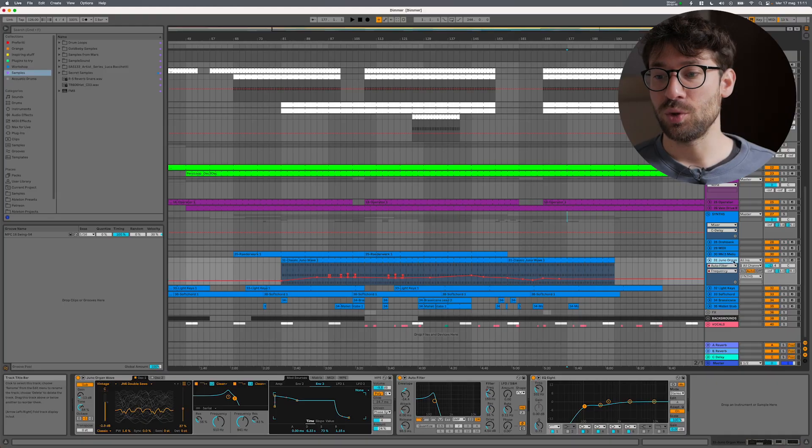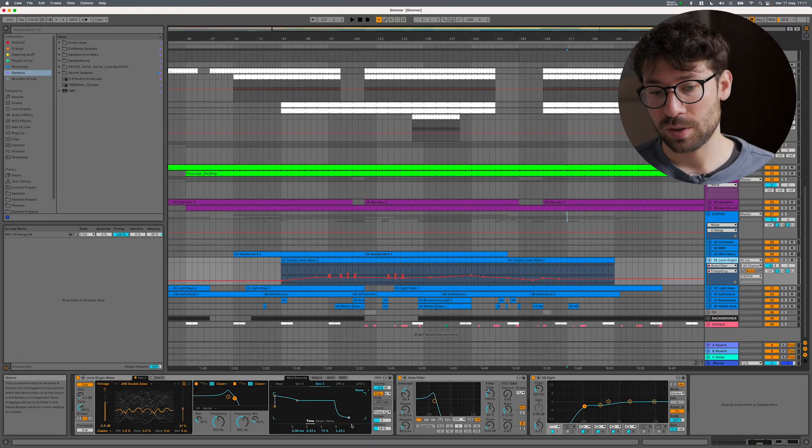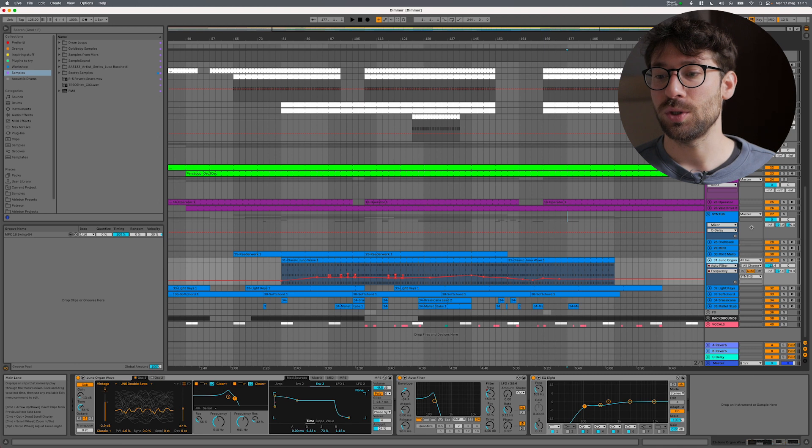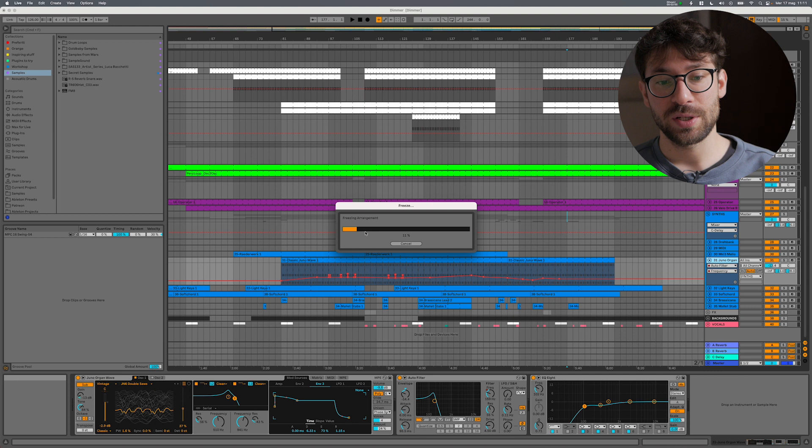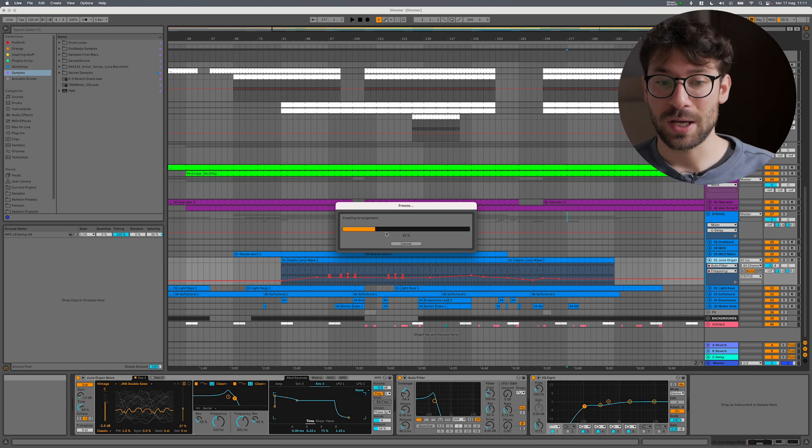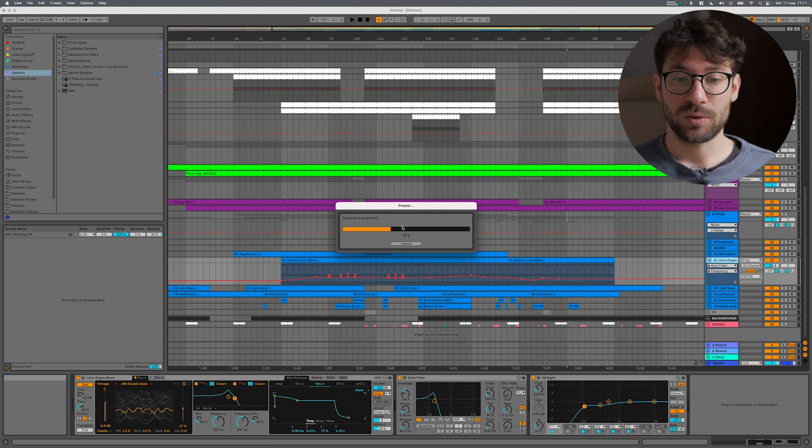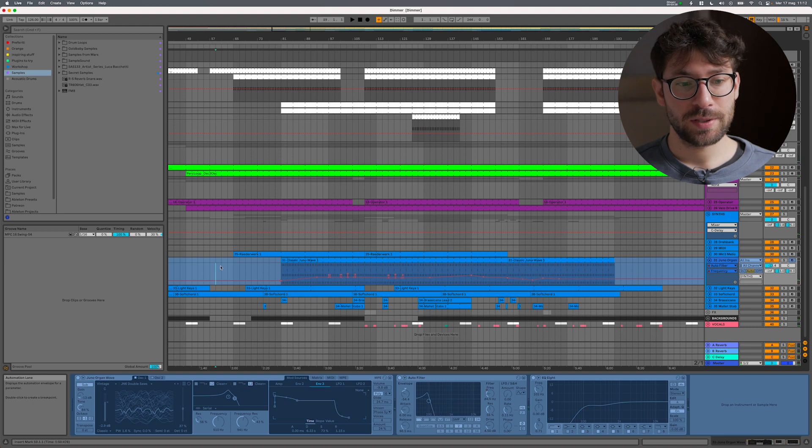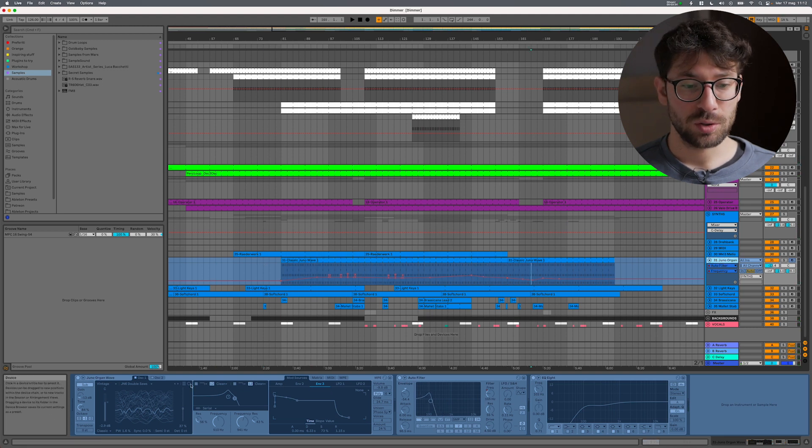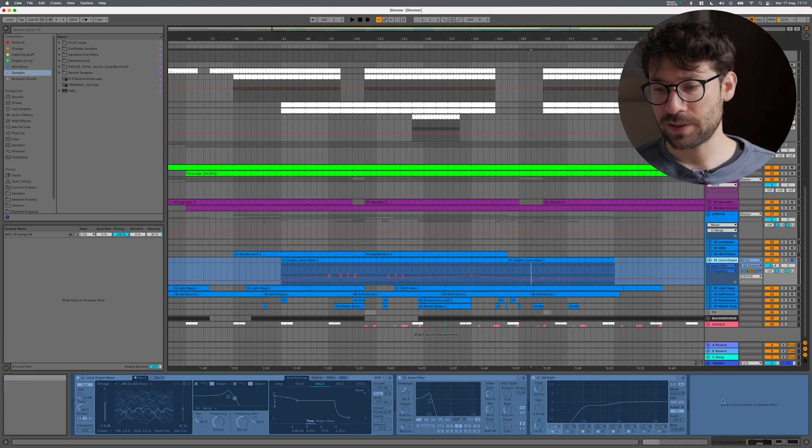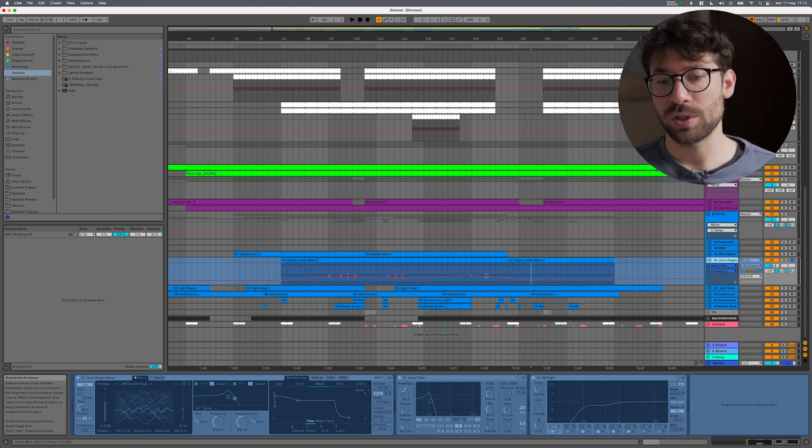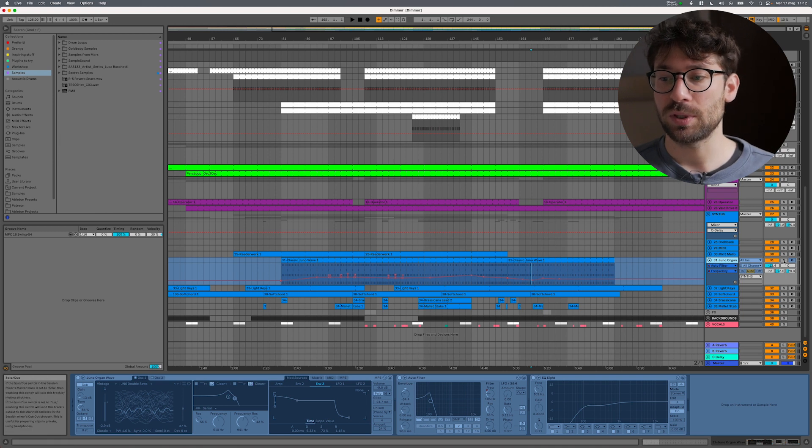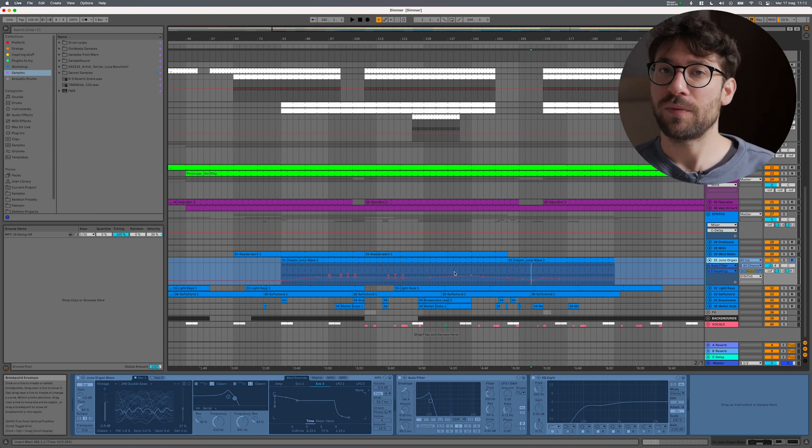For example, I have this project here. Let's suppose this Juno organ track is made with external plugins. It's not in this case. What you can do is go here and press Freeze Track. So this is freezing the track, this is creating an audio of that track, and what you see now is this sort of frozen track that you can't do much on it. You can't switch on and off the effects, you can't delete the effects. All you can do is just hearing the audio output of this audio track.